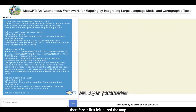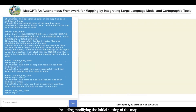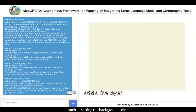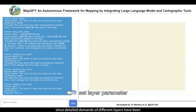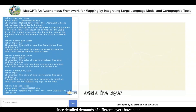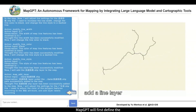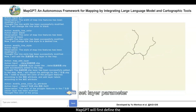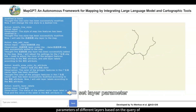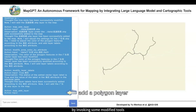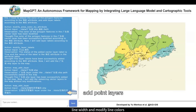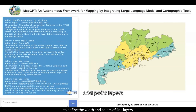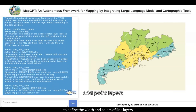Therefore, it first initializes the map, including modifying the initial settings of the map, such as setting the background color. After that, it will add corresponding layers. Since detailed demands of different layers have been specified in the query, MapGPT will first define the parameters of different layers based on the query by invoking some modification tools.